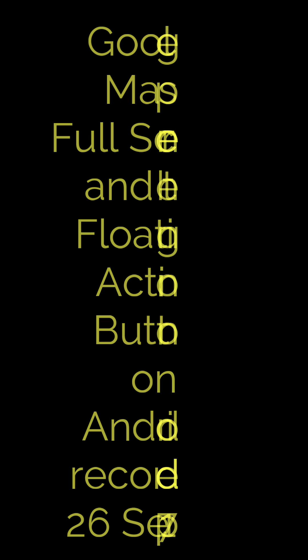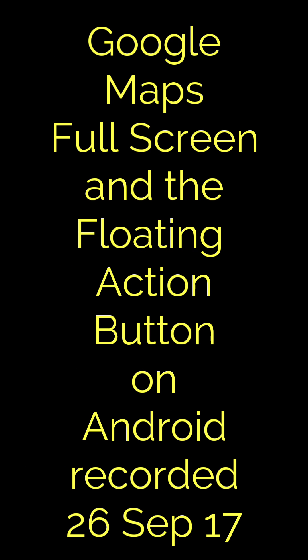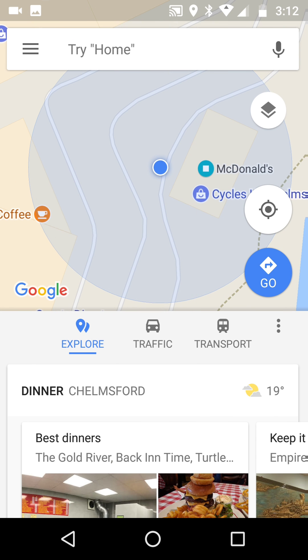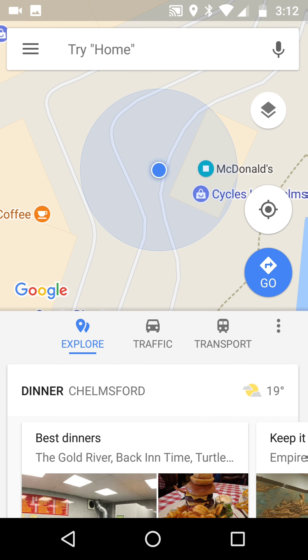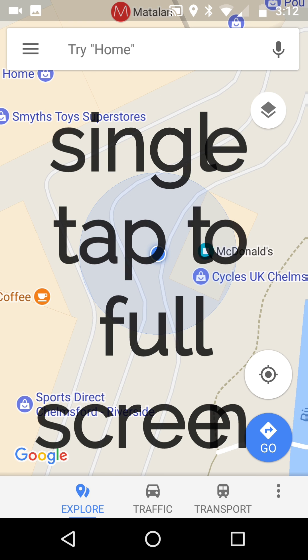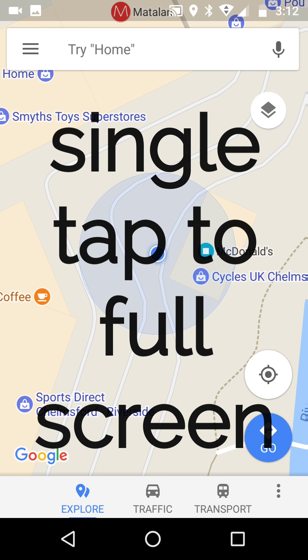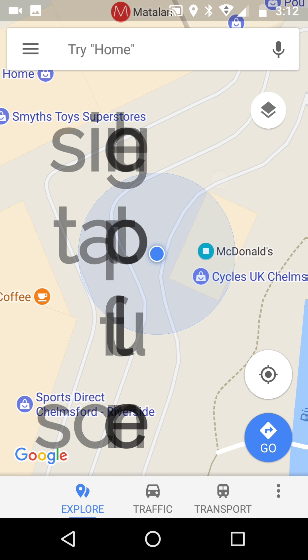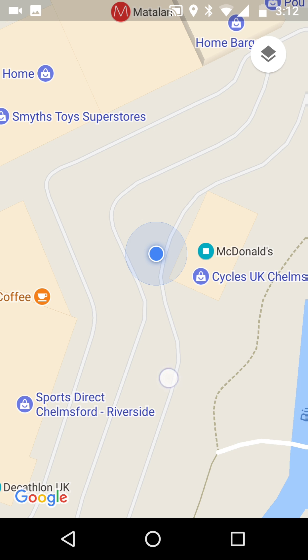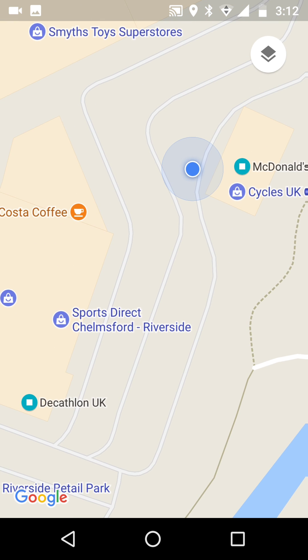Google Maps full screen and the FAB floating action button. We start off opening up a map in location. A single tap gets us away from those menus — they disappear from the bottom and top. We can then start to drag around.